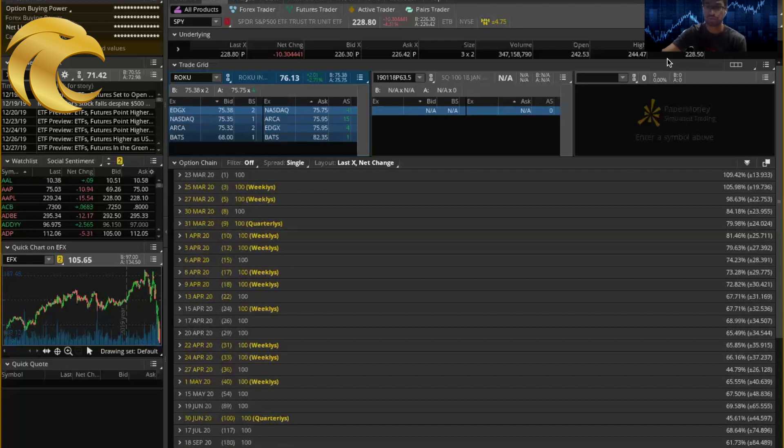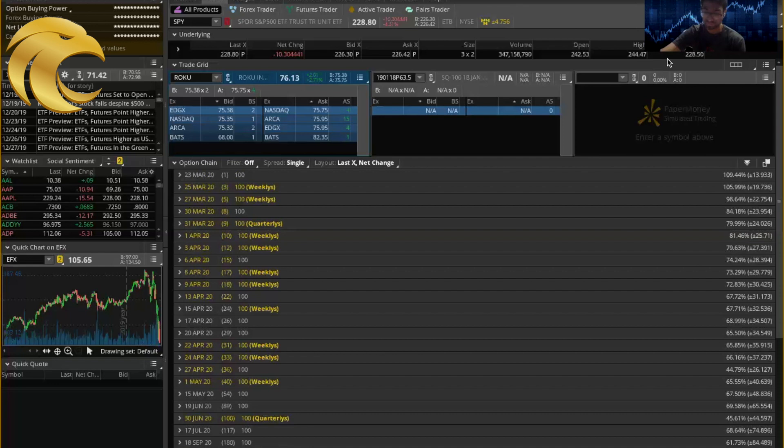You're seeing a lot of investors put money into the dollar. As a result, you're seeing the DXY improve.